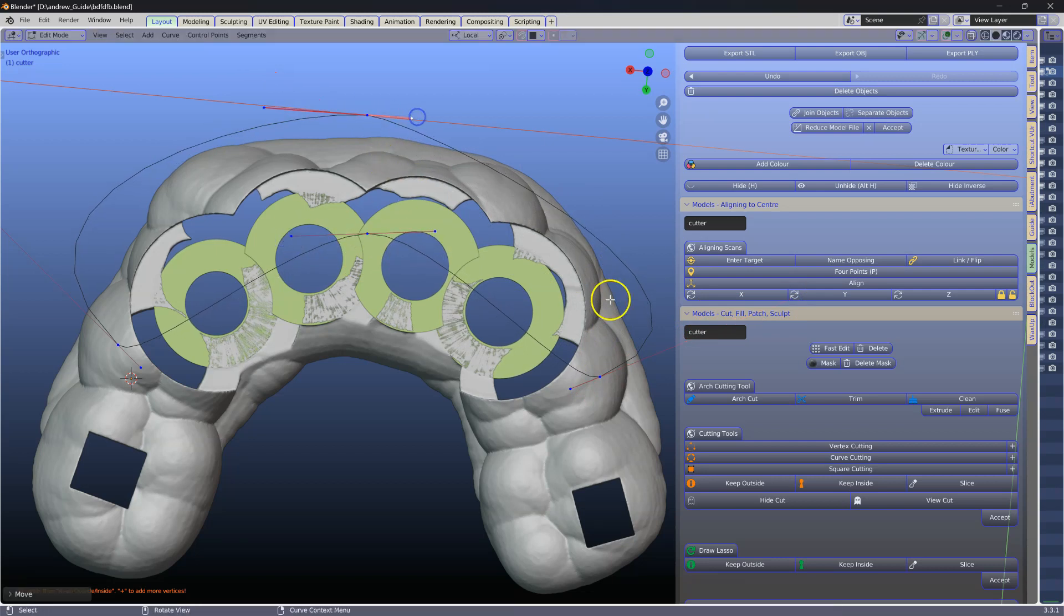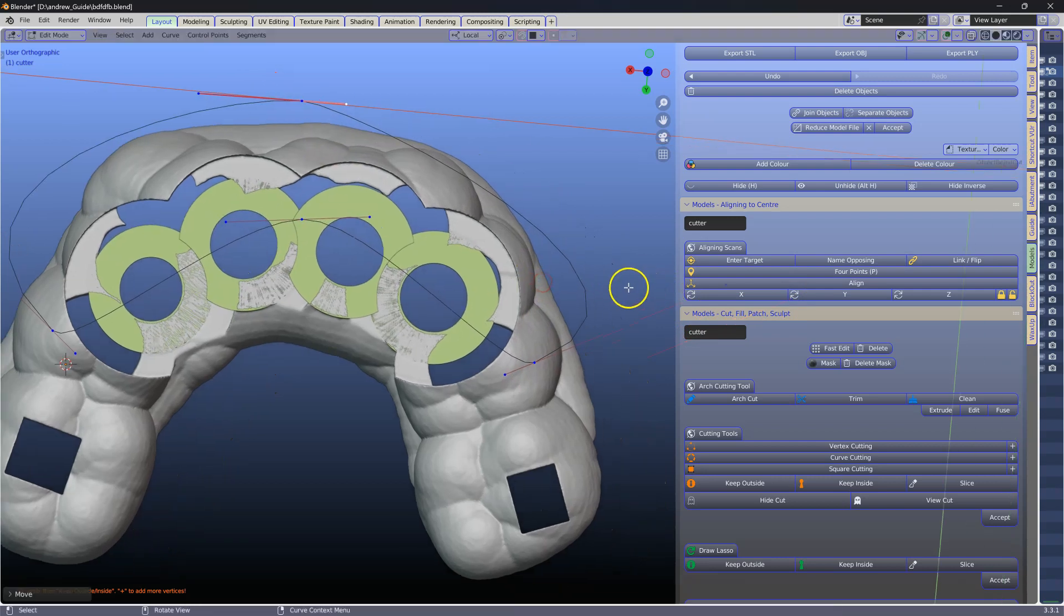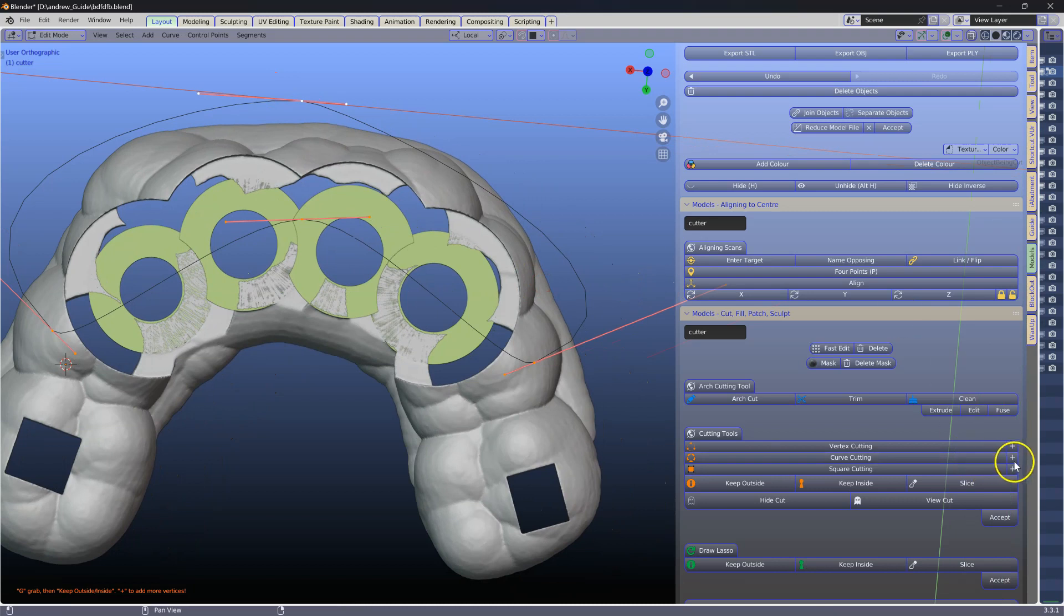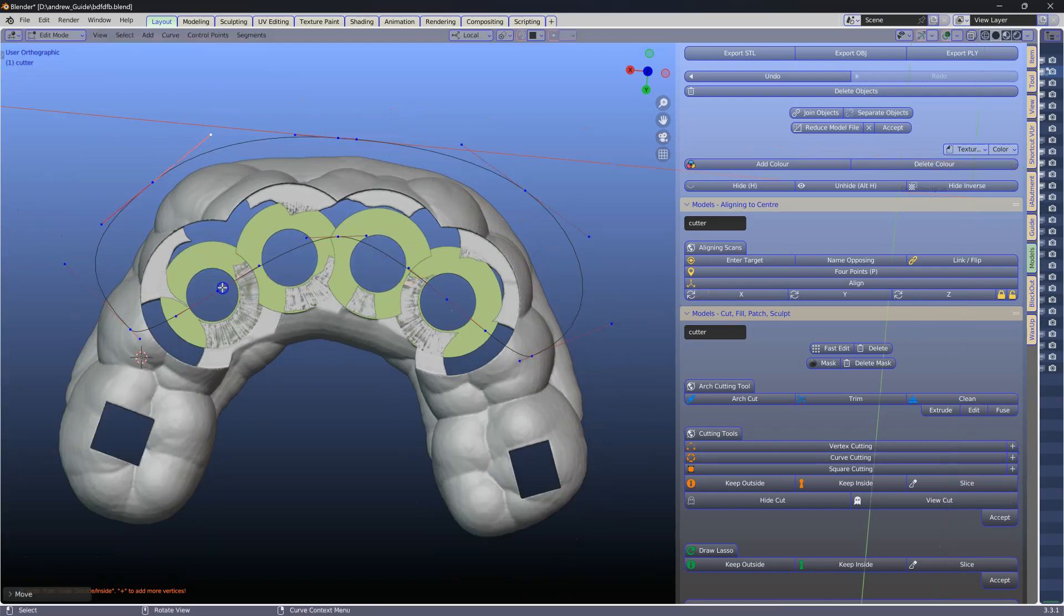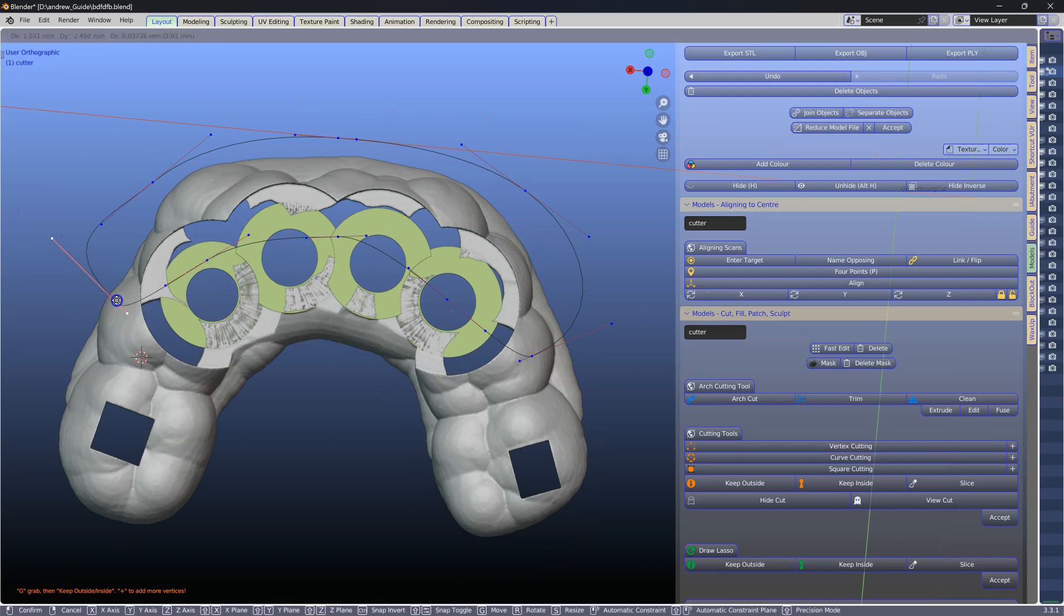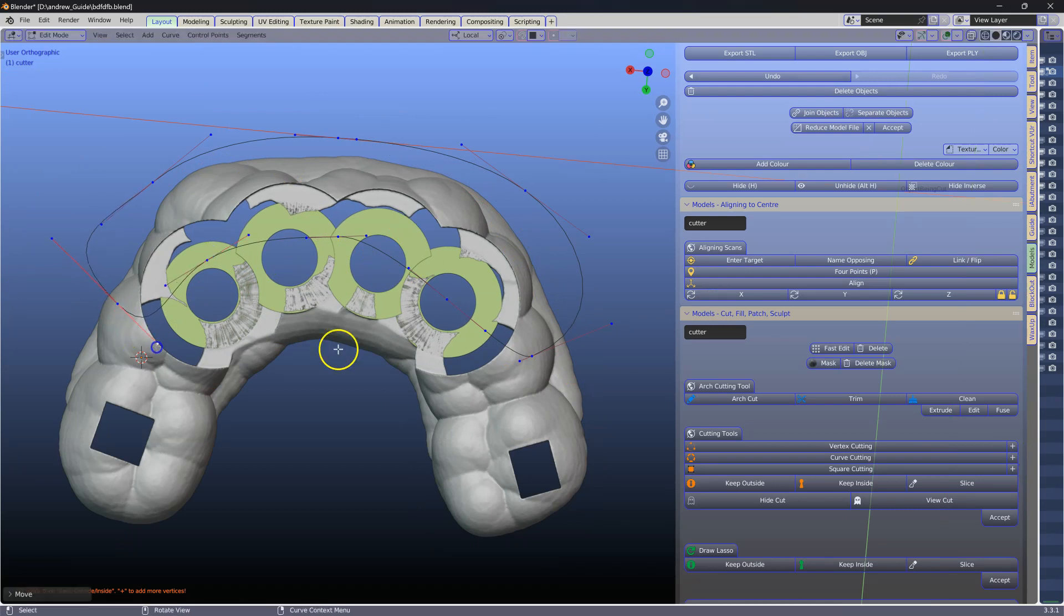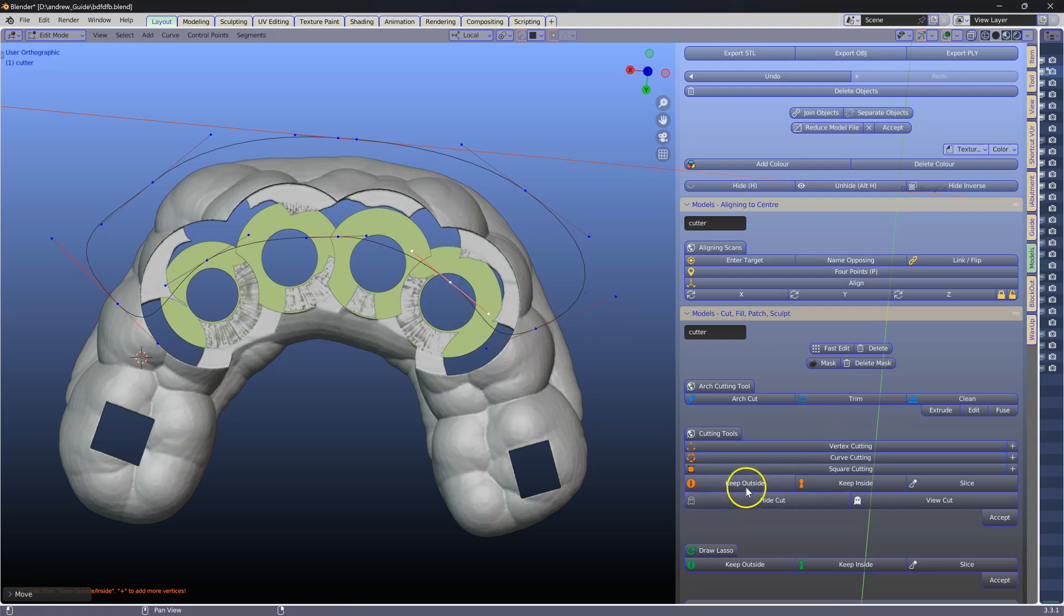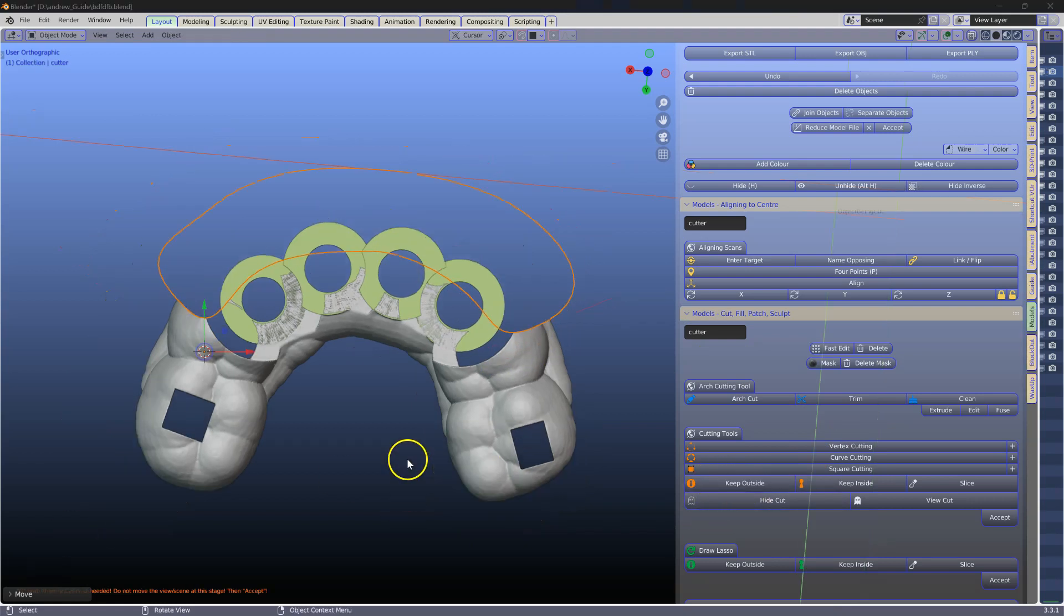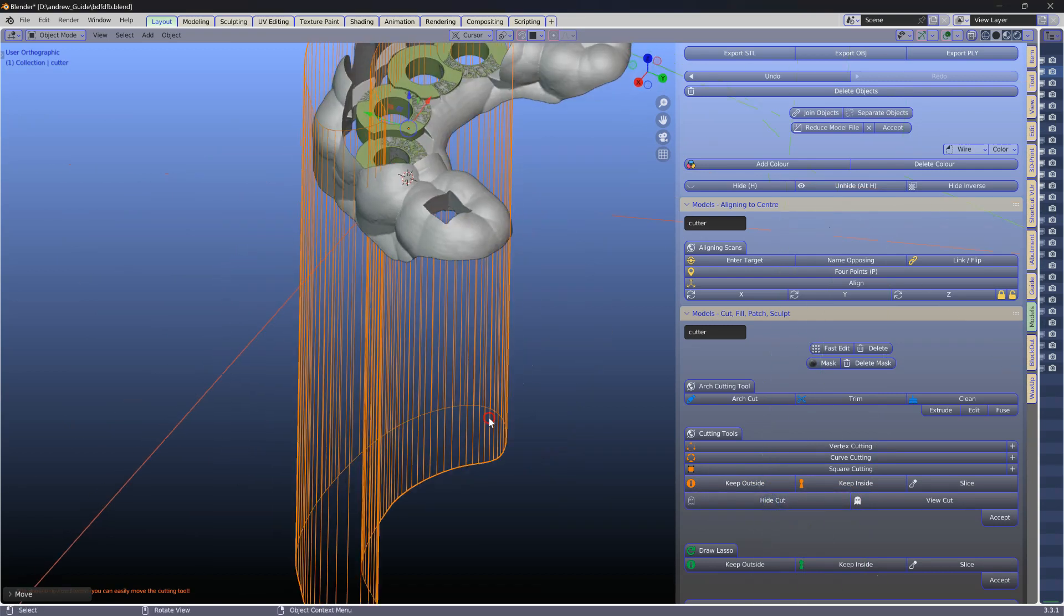Here I'm going to increase the vertex count by clicking on the plus sign and then making up my tool. So once I've got the cutter we're going to keep the outside. This would have cut right through it. So hide the cut.